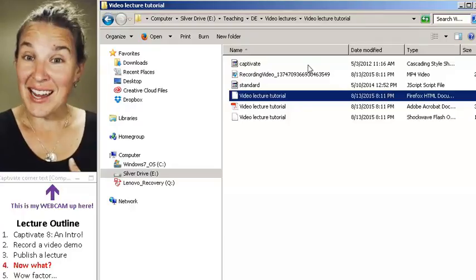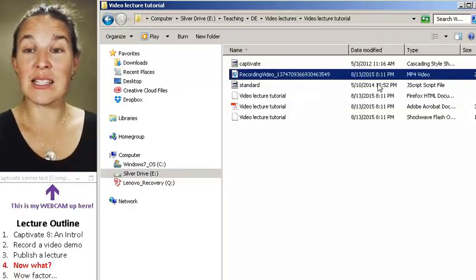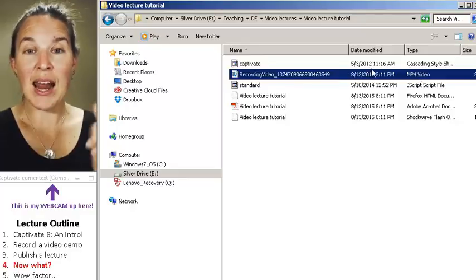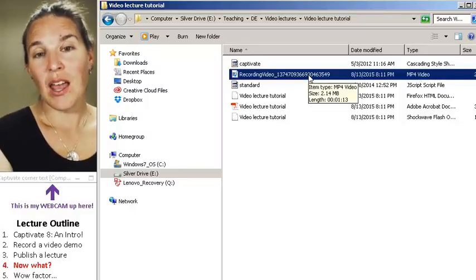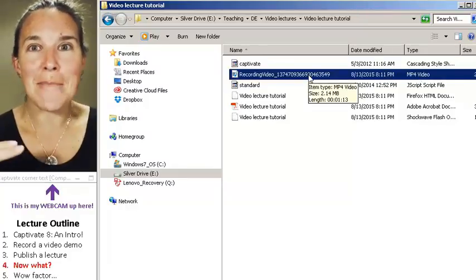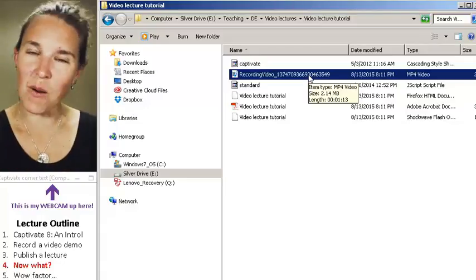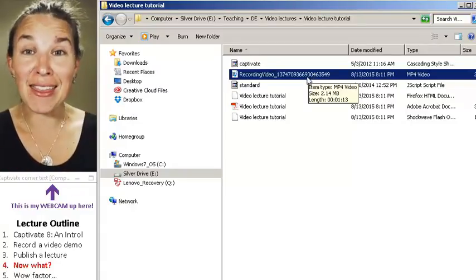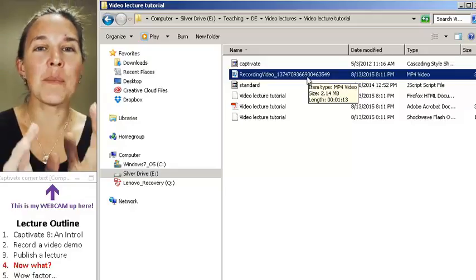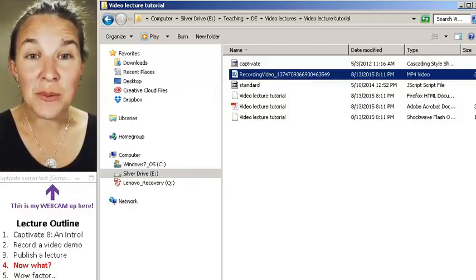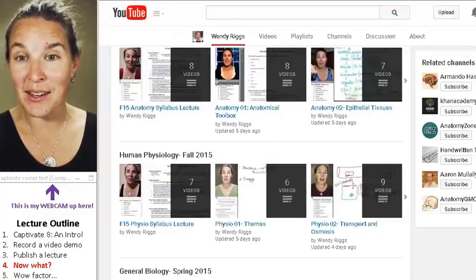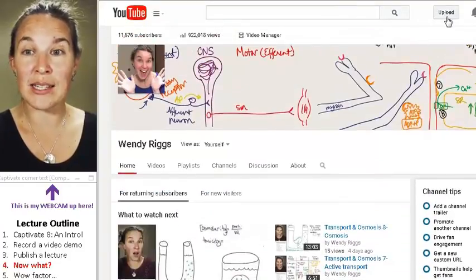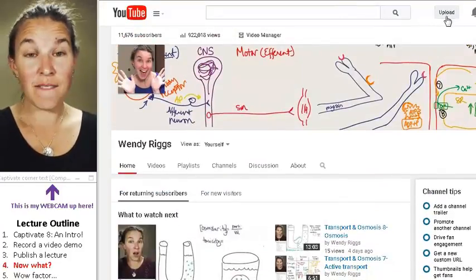But I also take this piece right here. This is actually a video file and I rename it. So I would name this something like Wendy the Amazing. You know I would name it that. And then I take that thing and I upload it to YouTube.